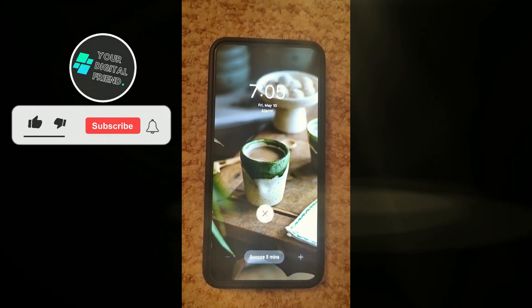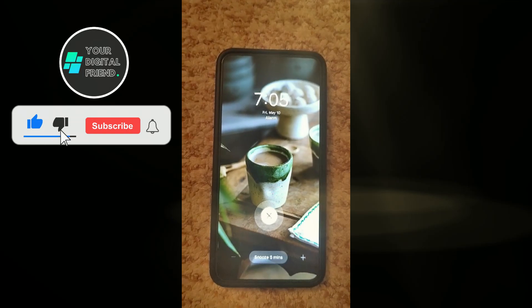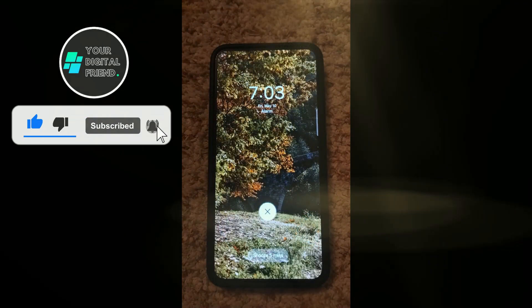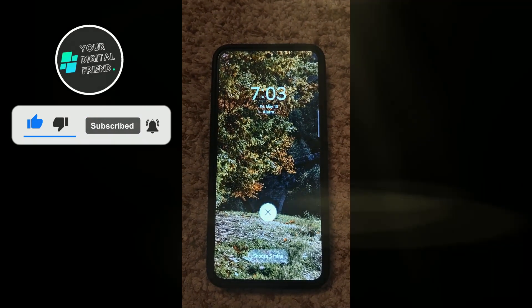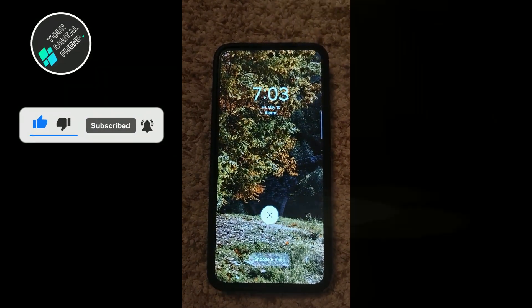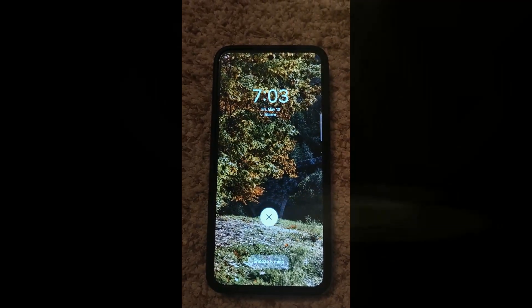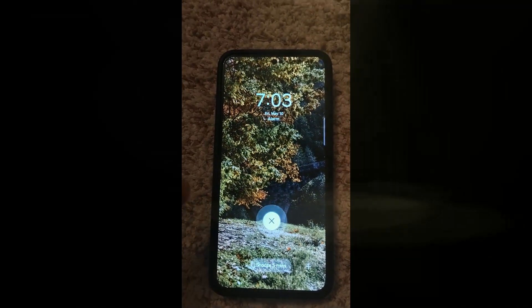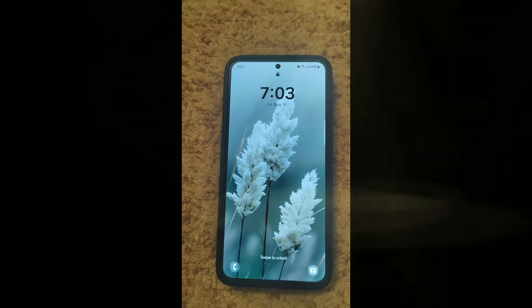With the latest One UI 6.1, you can set a custom background for your alarm. If you don't enjoy waking up early, you can at least make it a bit more pleasant by setting a background that you like for your alarm. Let me show you where you can set this up.